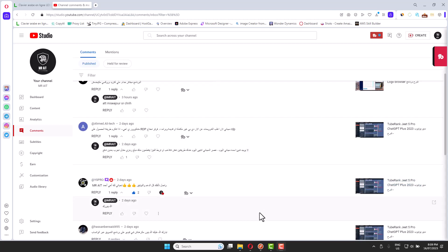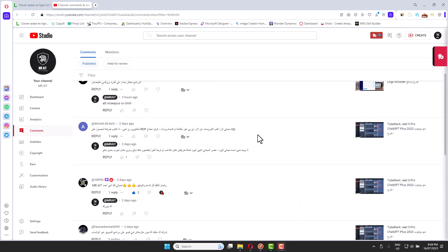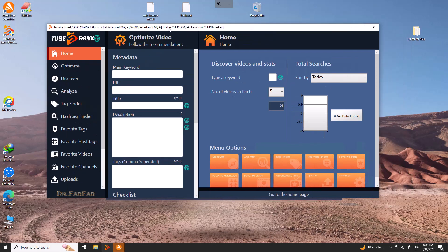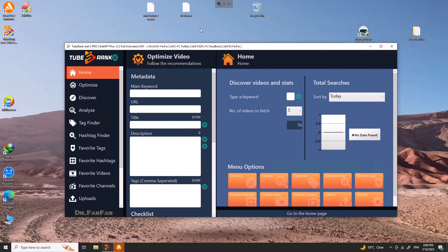Hey, let me show you how you can do YouTube SEO in five minutes. All you have to do is just follow along. So you need to install this software called TubeRank G5 Pro GPT Plus. This version is available for free — you can try it thanks to Dr. Farfar — but originally you have to pay for this software. Once you install it, you get this amazing dashboard.